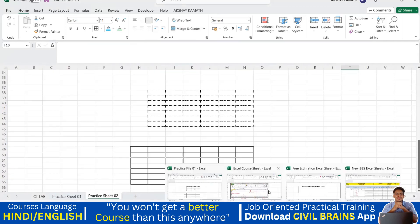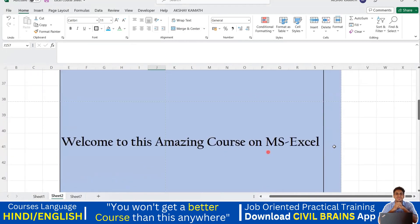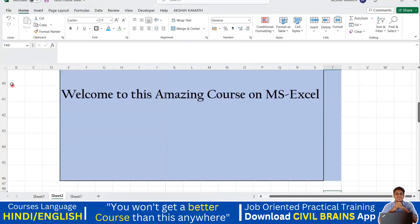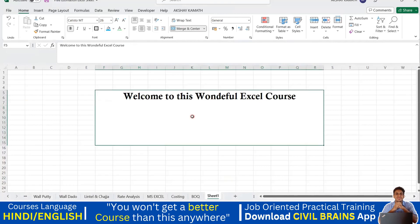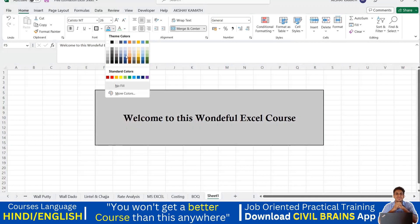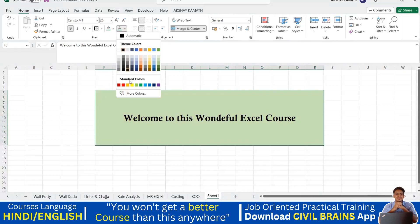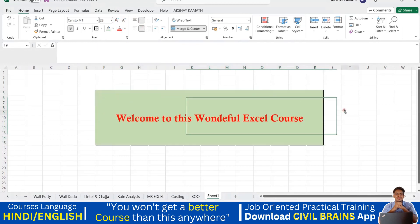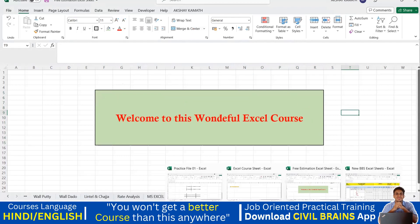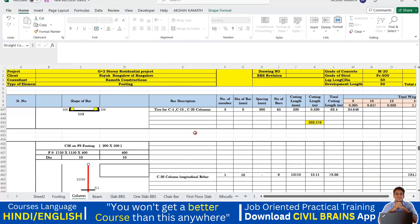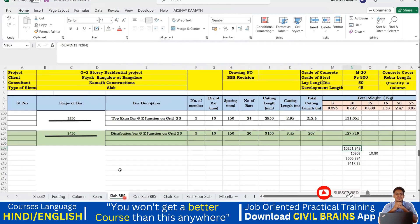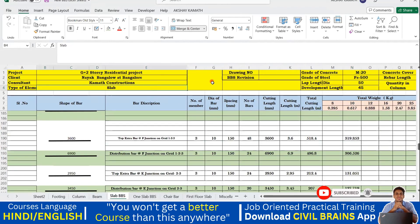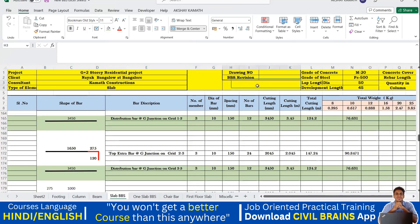These three vertical alignment options come in handy specifically when we use merge and center. If you've seen my first course, this is how the welcome banner was created — I converted all the cells into a single cell using merge and center. You can do the same, and then add a background color or change the font color to red, or adjust the size as needed.